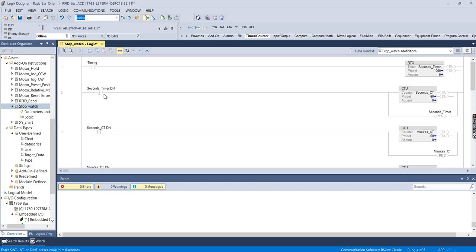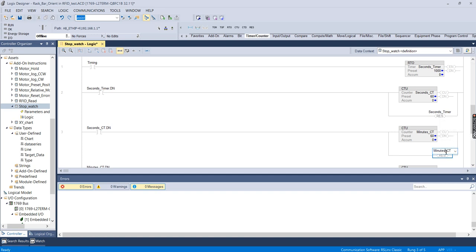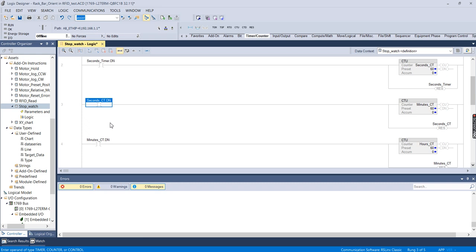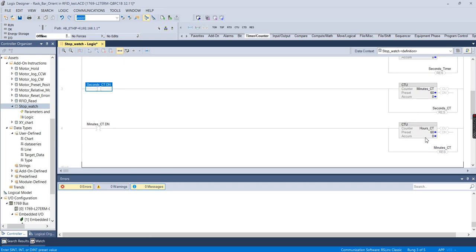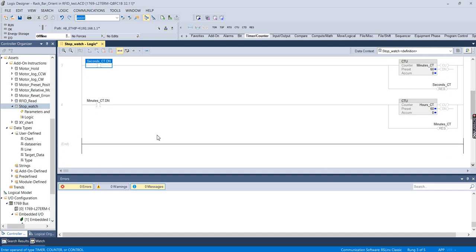So when the Seconds Timer completes we count up on our Seconds Counter, when that completes we count up on Minutes — actually, this reset should be resetting the Seconds Count, not the Minutes Count. When Minutes goes high it will increment our Hours Counter and reset Minutes. We're not going to reset the Hours counter.